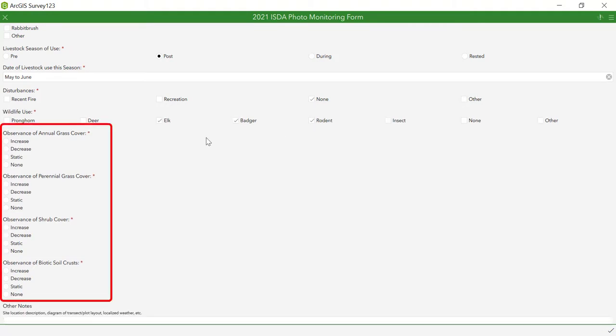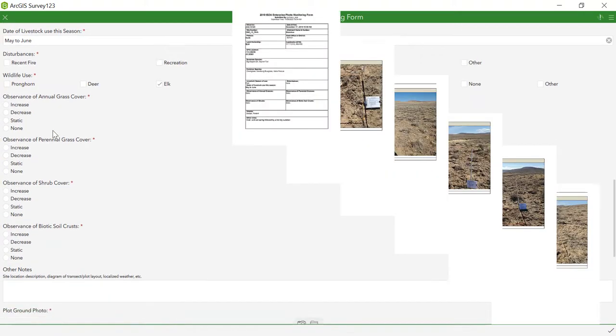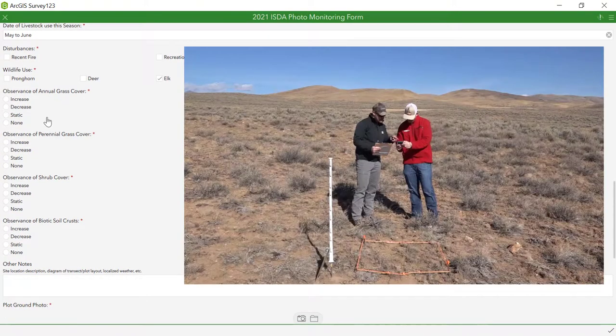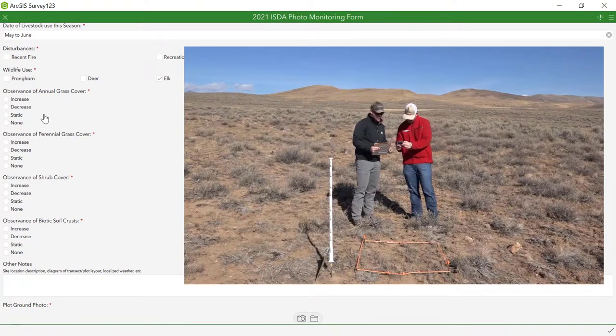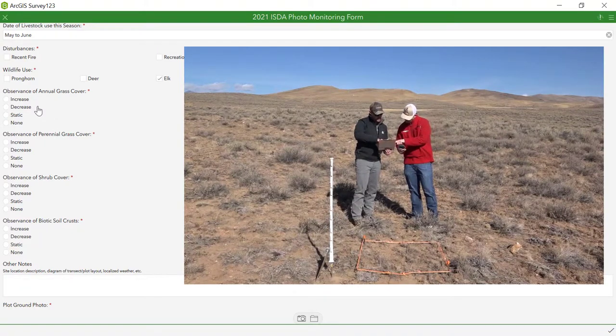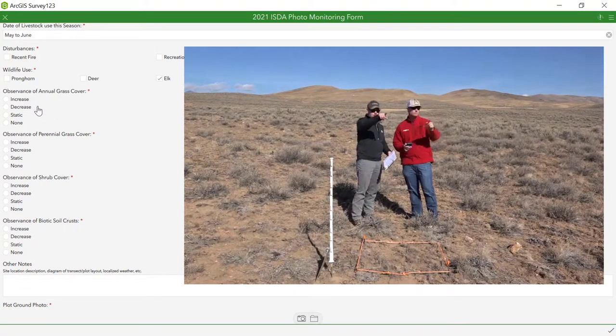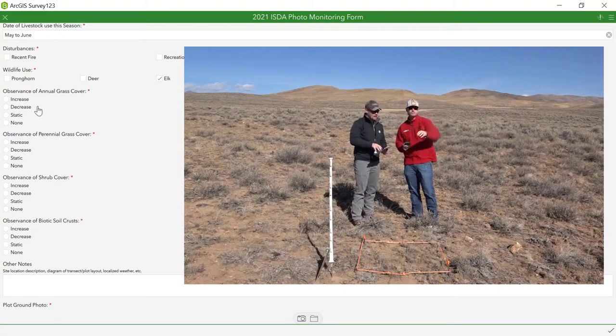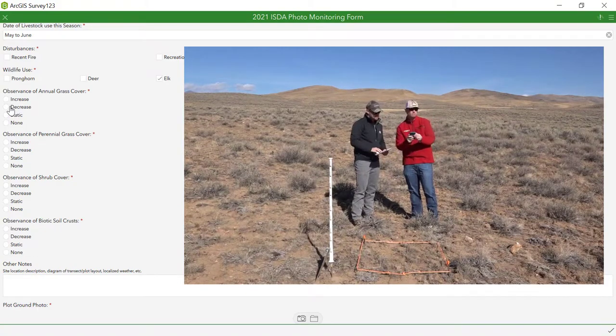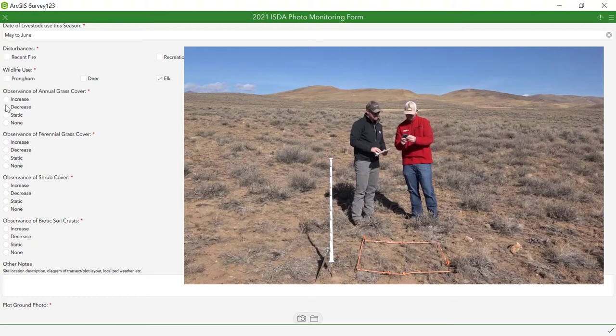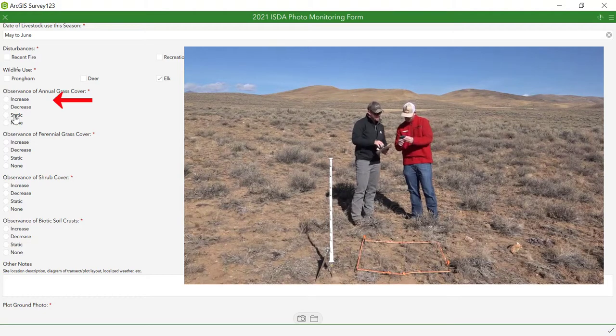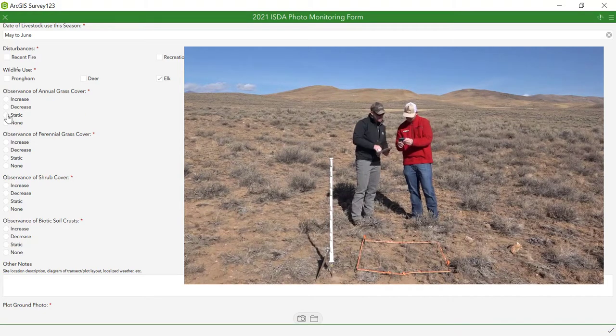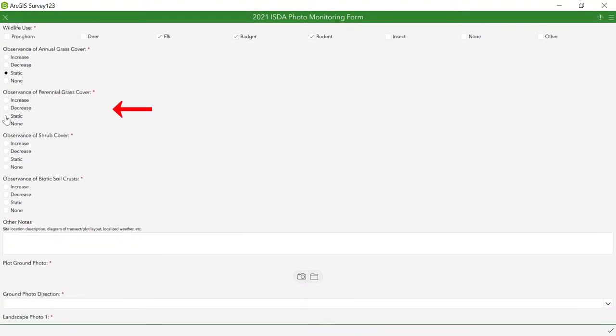For the next section, you will need to refer back to the site notes and pictures from previous years. Take a look at what is shown in the pictures from previous years and compare it to the conditions on the ground in front of you. This is a qualitative assessment of vegetation cover. After comparing the pictures to current conditions, select increased, decreased, static, or none. Repeat this process for perennial grasses, shrubs, and biotic soil crust sections.